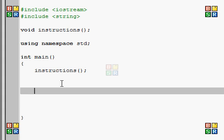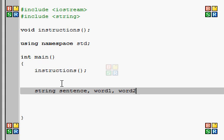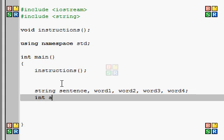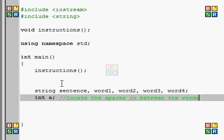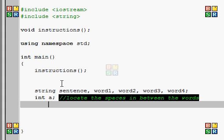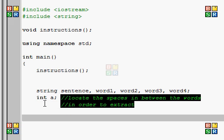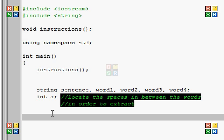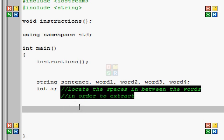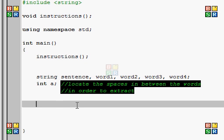Okay, we're going to do a string sentence to hold the sentence entered by the user, and since we're saying it's going to contain four words, we're going to need to say word one, word two, word three, and word four, which is where it's going to be extracted. We're also going to do int a, which is basically going to locate the spaces in between the words in order to extract. It's going to find the spaces and then it's going to assign the word to them. You'll see in a second.